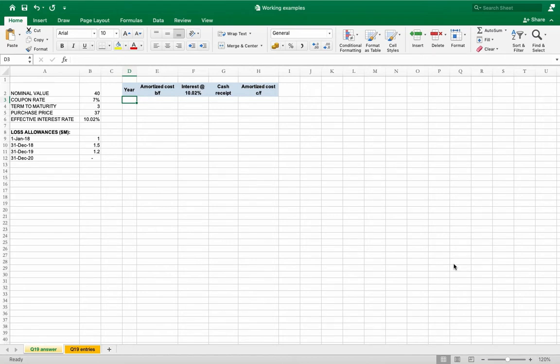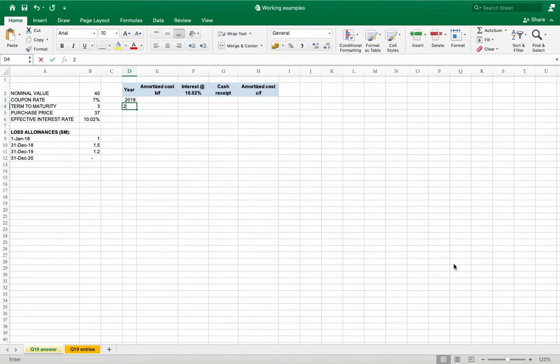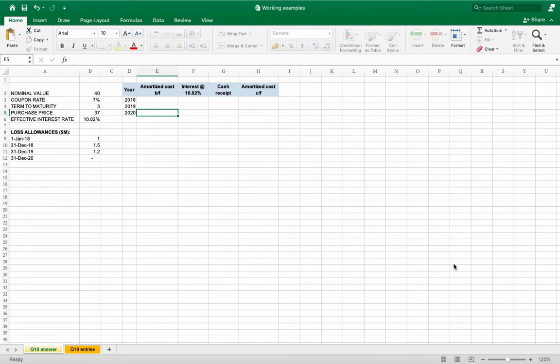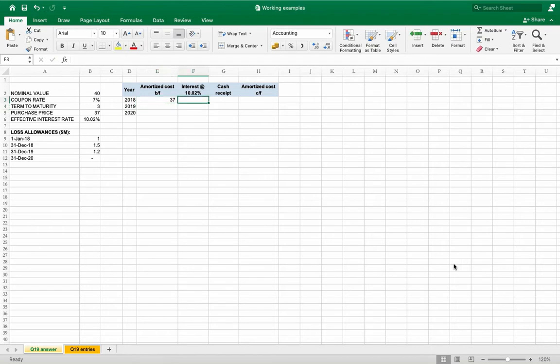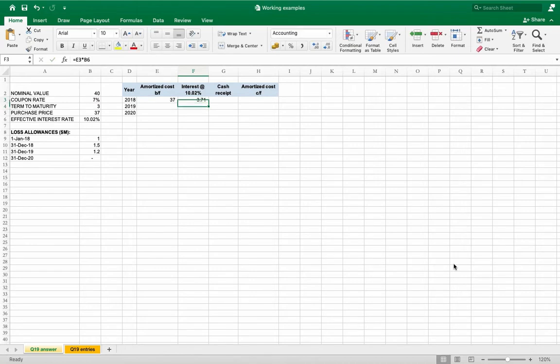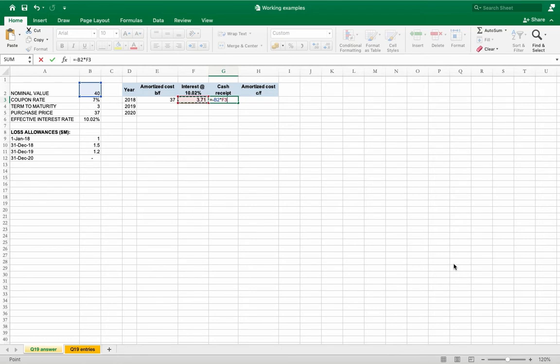First of all we need to construct an amortization table. The maturity of the loan is three years. Amortized cost will be calculated as usual, so I think there is no need to explain how to do it anymore. I'm just constructing the table.